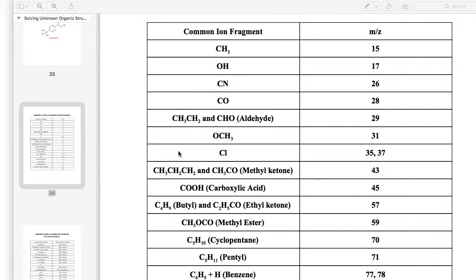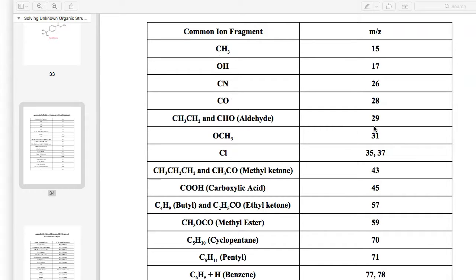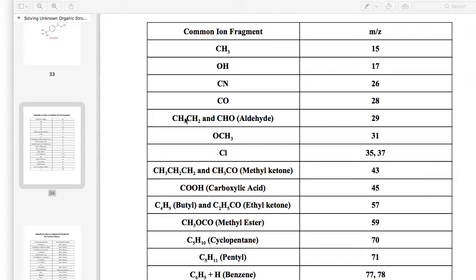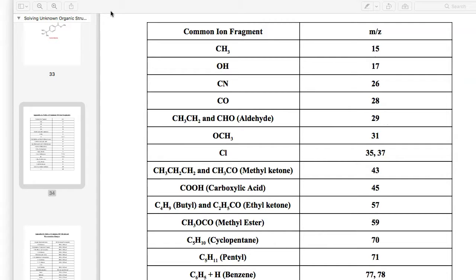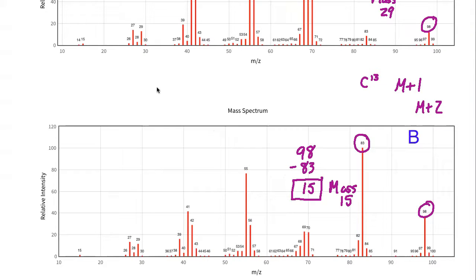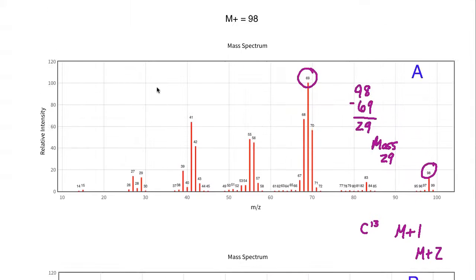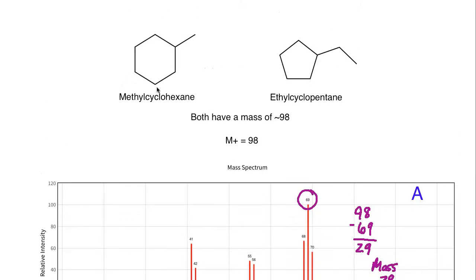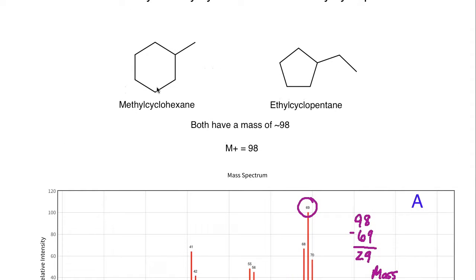If you go to the bottom of this guide, I have an appendix for mass spectroscopy that tells you some of the most common ion fragments. Two of the most common ones are 15, which represents the methyl ion fragment, and 29, which can represent either an aldehydic fragment or ethyl. In this case it would be ethyl because neither compound has an aldehyde present.